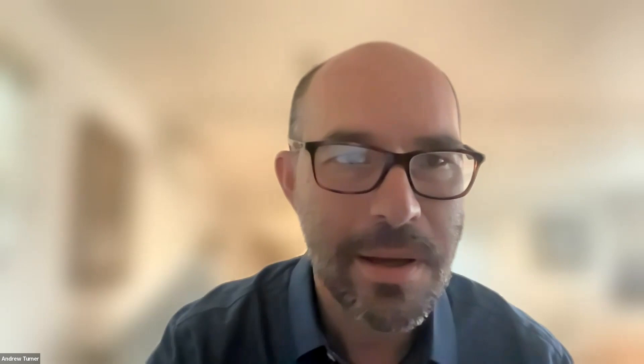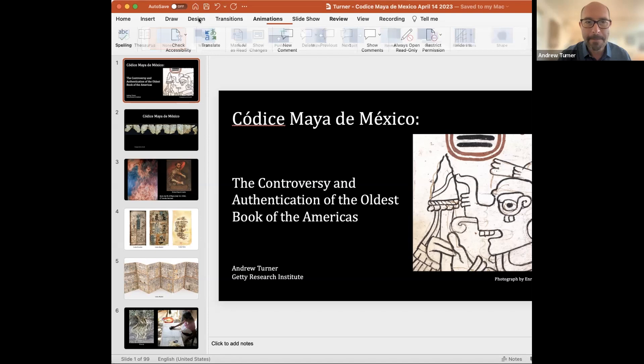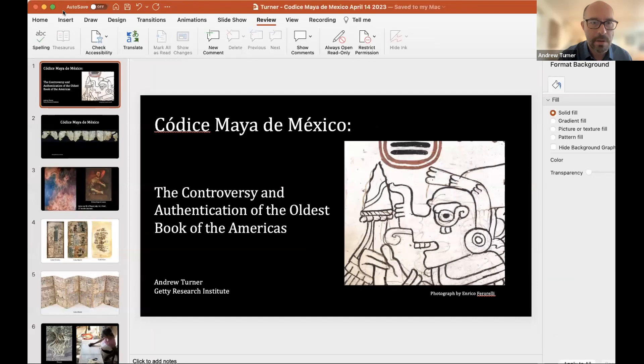Thank you very much. I'm really pleased to be here to talk about a medieval manuscript from a tradition unrelated to what you usually discuss.